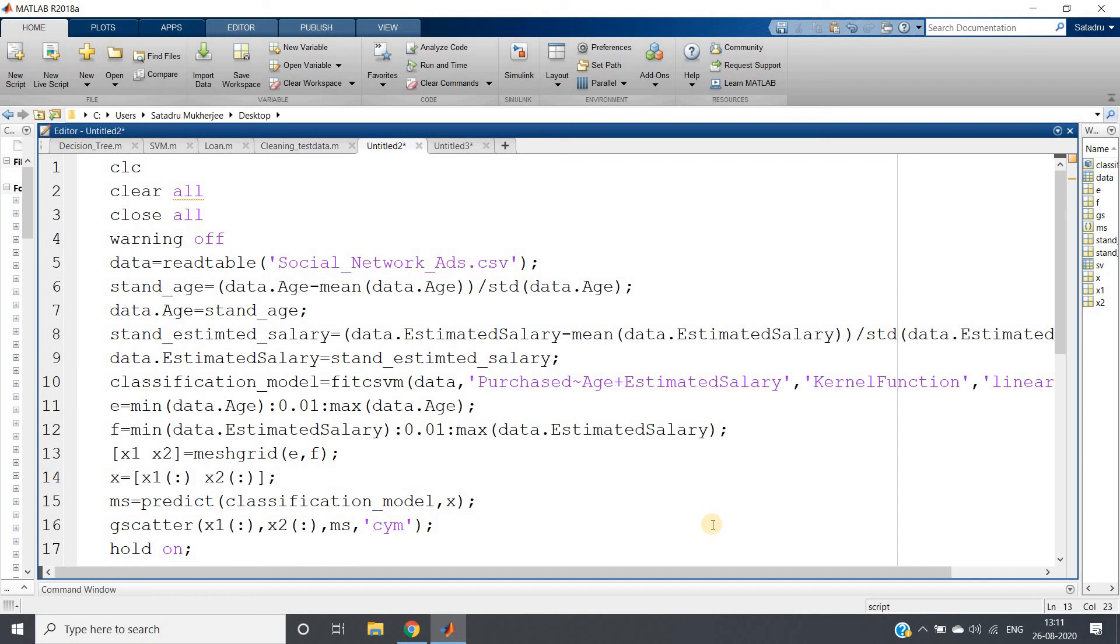If you're using polynomial, you need to specify the order. You can also write your own kernel - that option is provided in MATLAB, so you can explore more from the documentation. The same code will be posted in the description box. Thank you for watching.